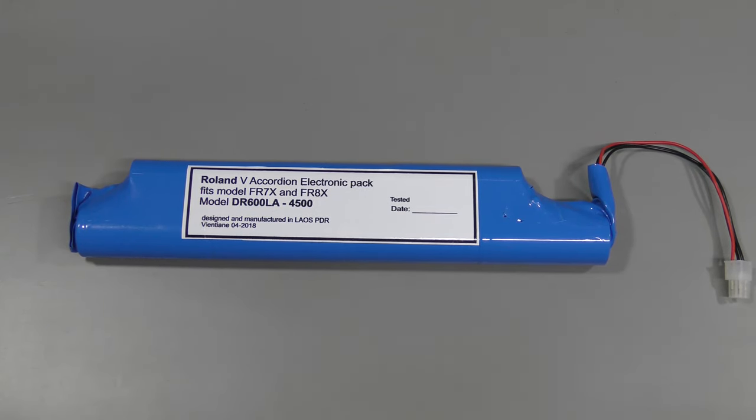Hello everyone! This is a follow-up to my video about lithium-ion pack for Roland V Accordion. I am going to see how difficult it is to add a battery management system or BMS to this pack.